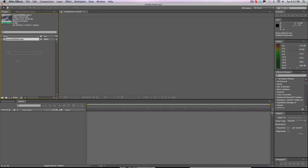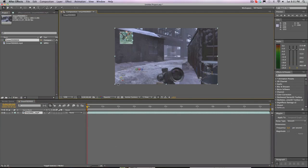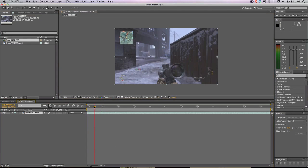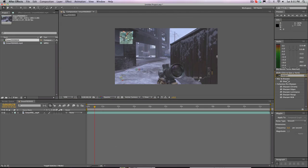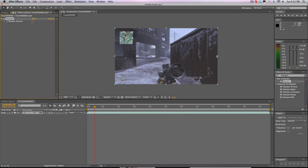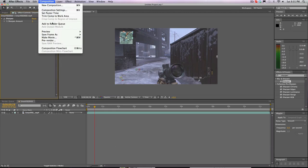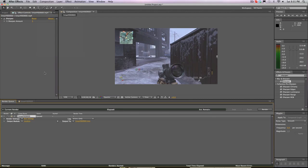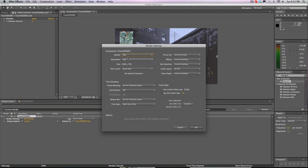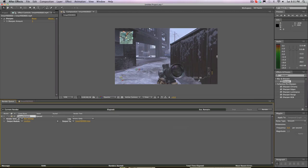First thing you're gonna need is a clip, and then you're just gonna put it in the composition. So here we have the clip. This is gonna be basically similar to Darzeebo's tutorial because he has the best render settings. Okay, so here's what you're gonna want to do.